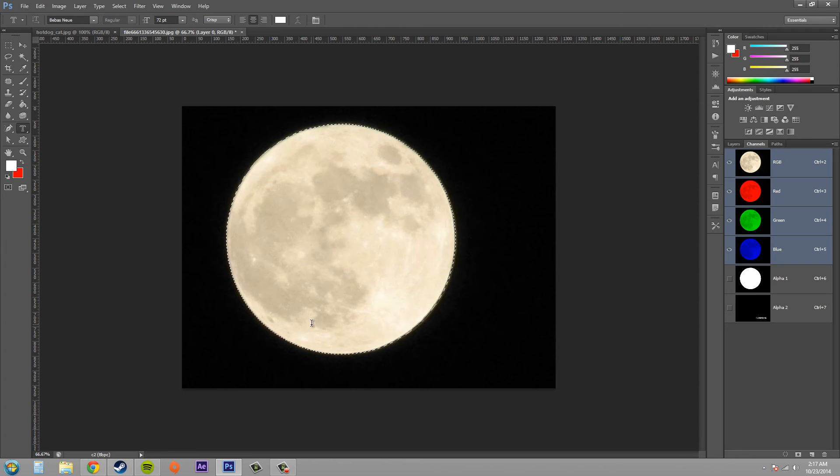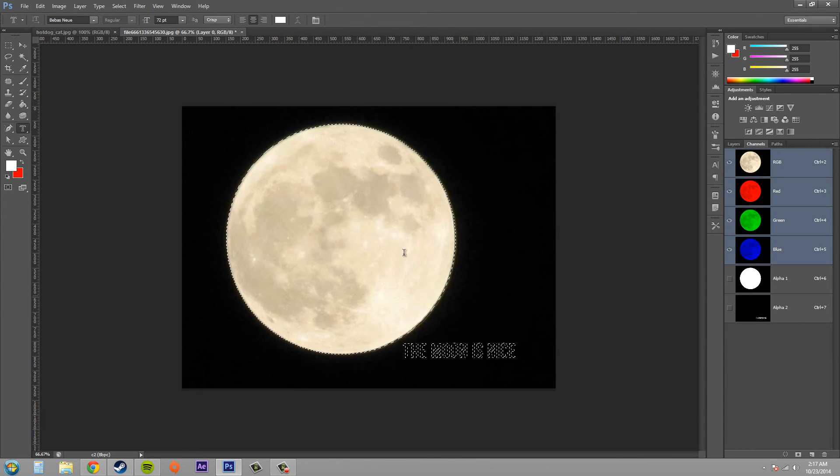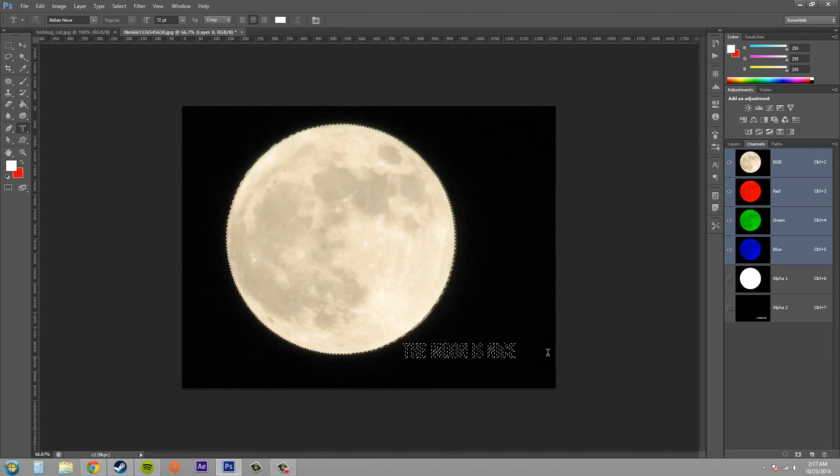The next thing that we're going to do is we're going to hold control and shift, and then click on the other mask. Now we've got both of the selections up.